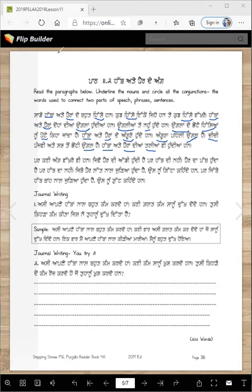Now let's circle the conjunctions. Ateh is a conjunction. So we circle ateh — for example, hatha ateh pairan diyaan ungliya. Teh is another conjunction. So find and circle ateh and teh wherever they appear connecting nouns and phrases in the paragraphs.